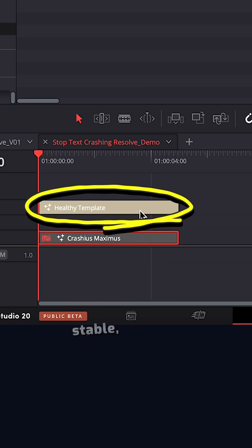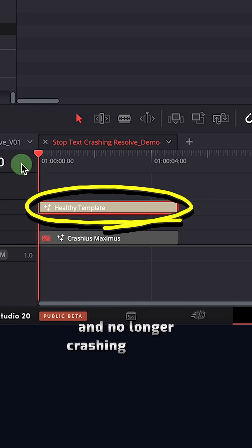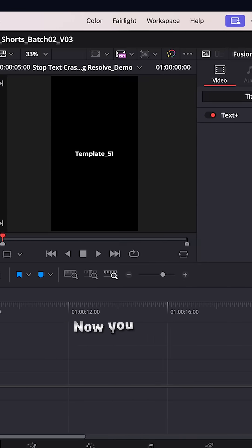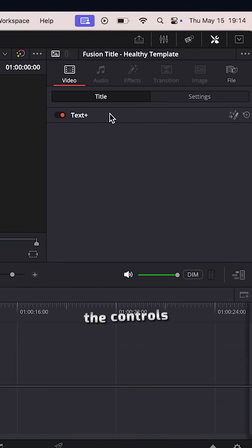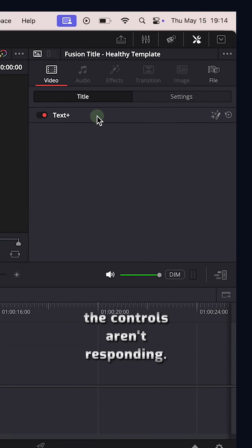Now back in the edit page, we've got our new template, stable, healthy and no longer crashing Resolve. Now you might notice the controls aren't responding.